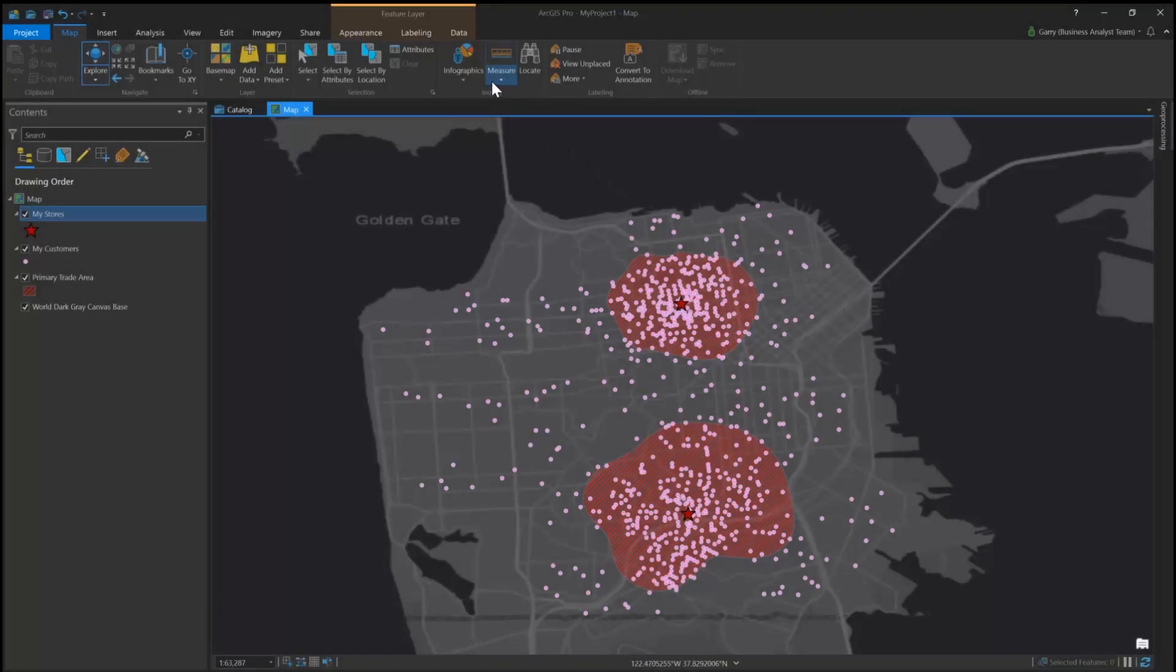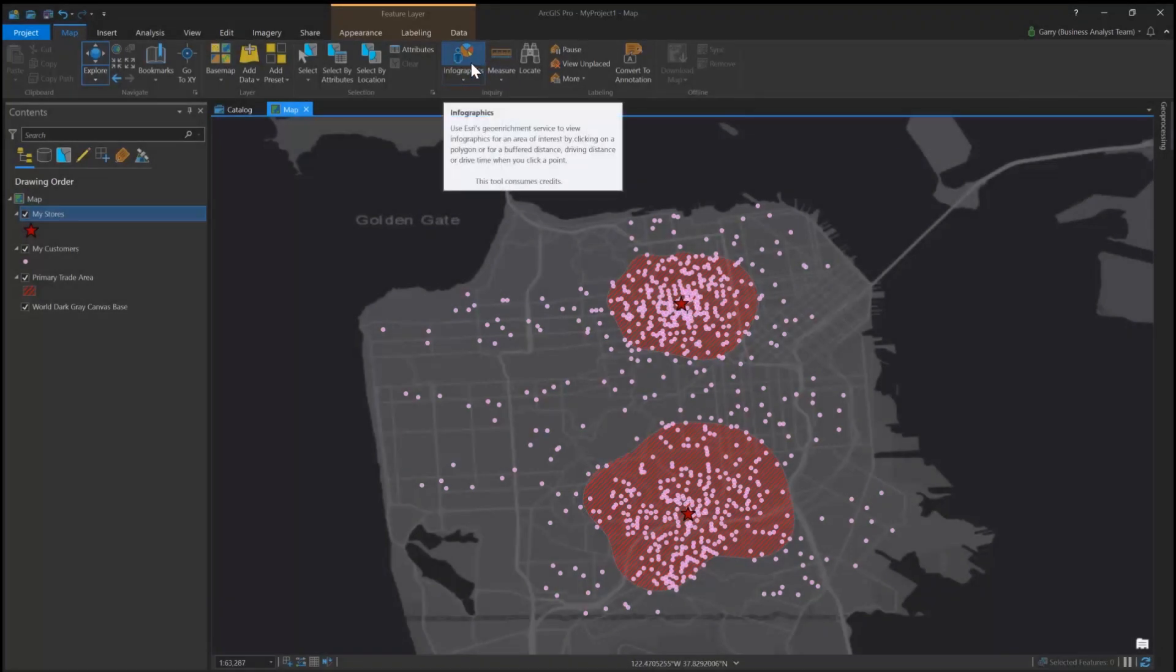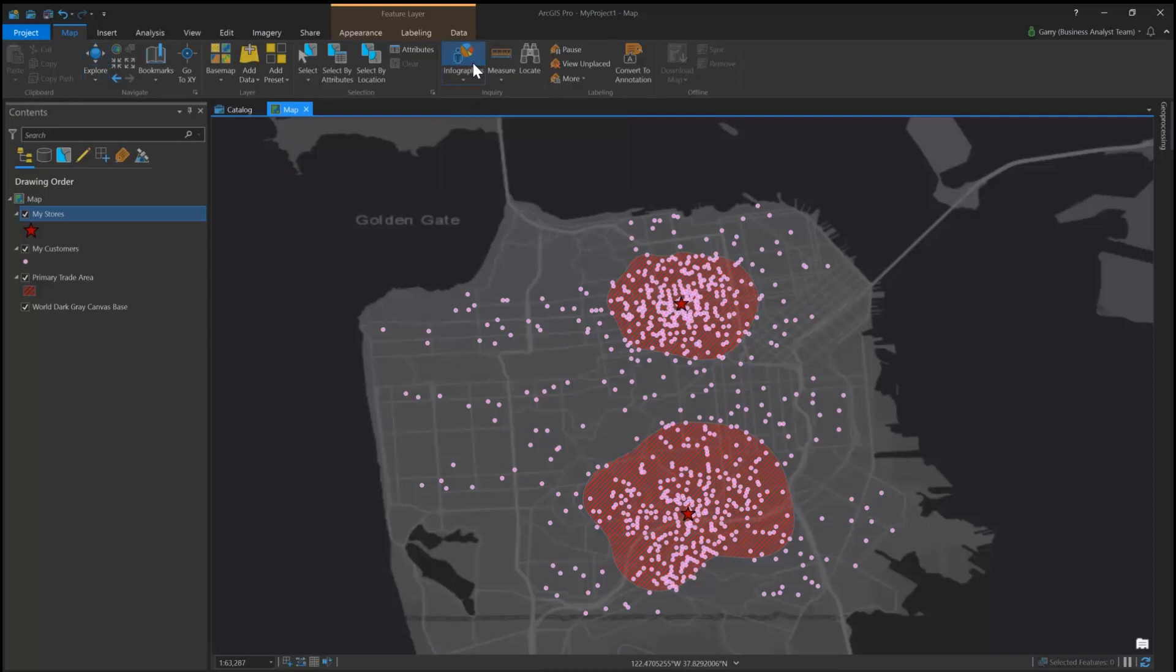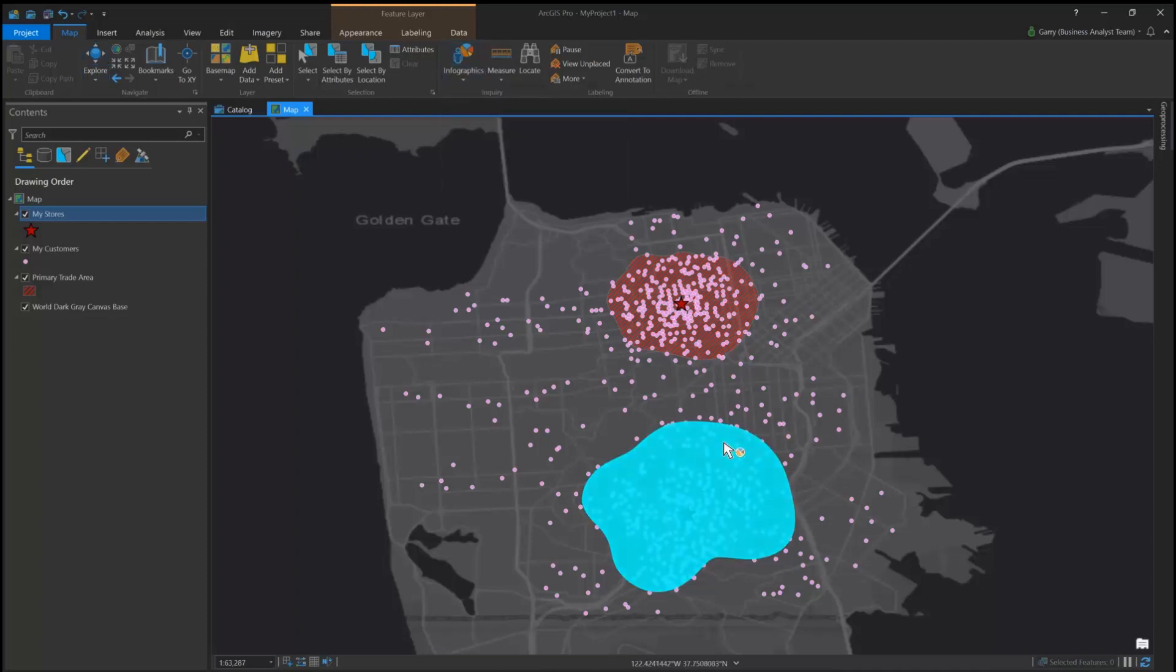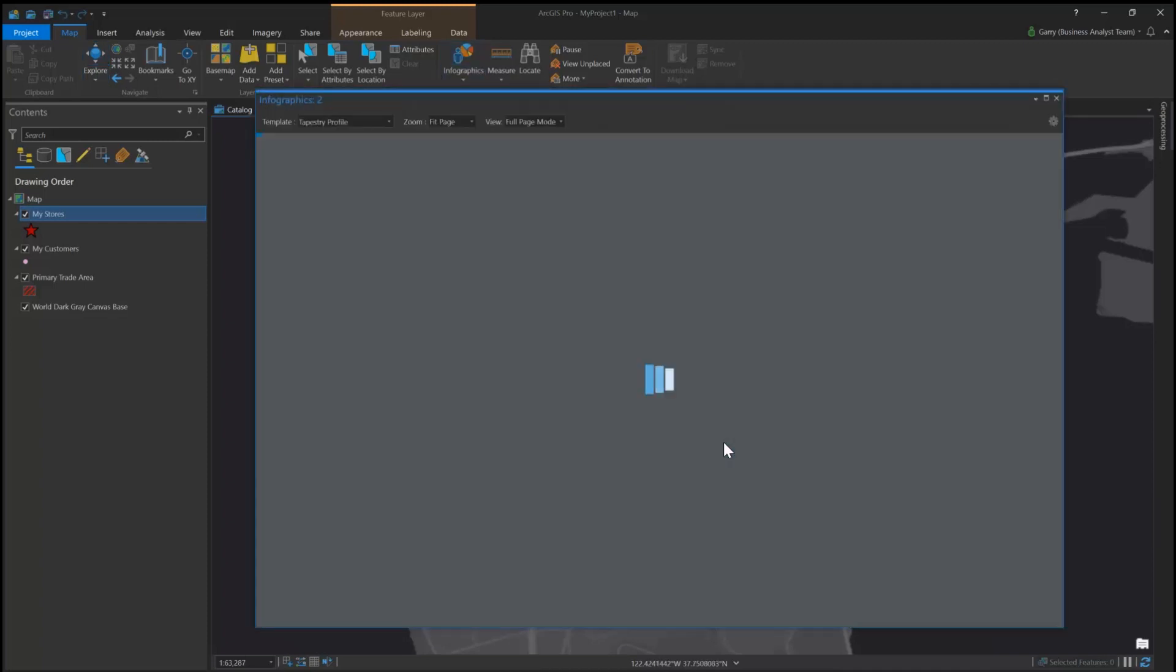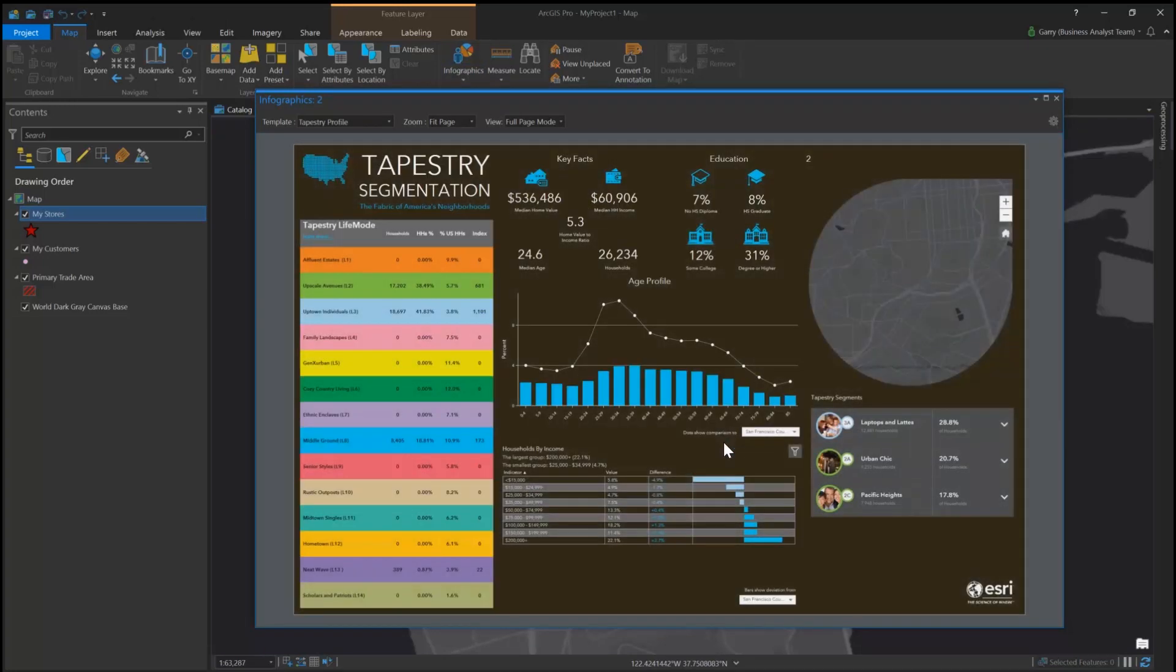This video shows how to use Infographics in ArcGIS Pro. Infographics allow you to summarize and visualize data and key indicators in a beautiful interactive way that is easier and quicker to understand.